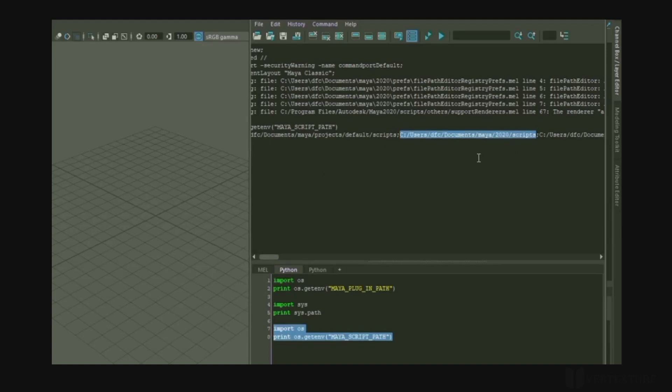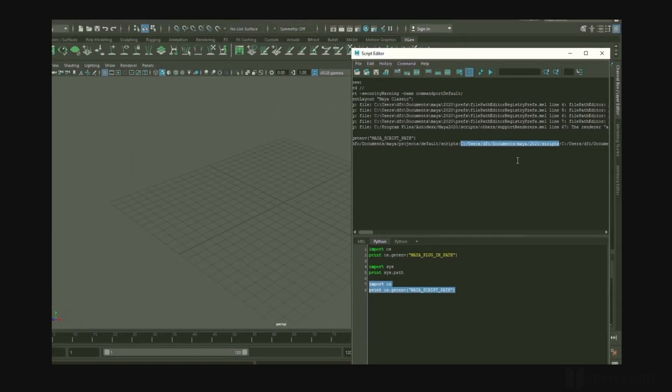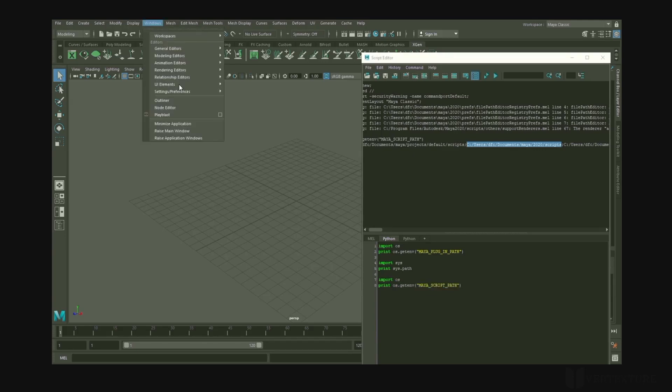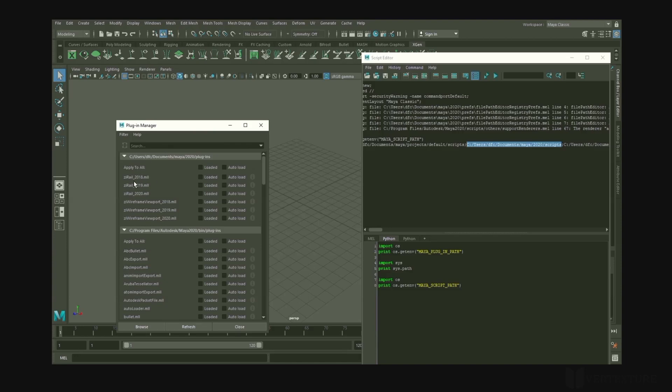Now, everything should run as expected. If there is an interface, it will load the plugin automatically. Otherwise, just open the plugin manager and make sure the plugin is loaded. Check auto-load so you won't have to redo this process next time you restart a Maya session.